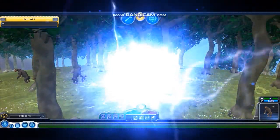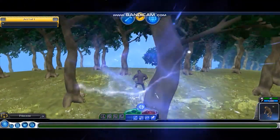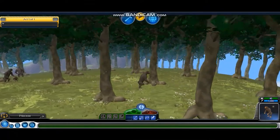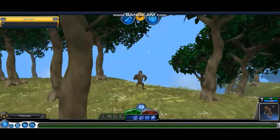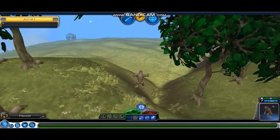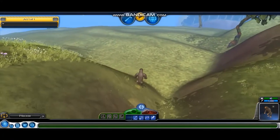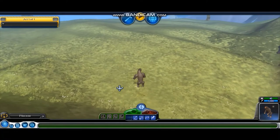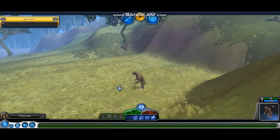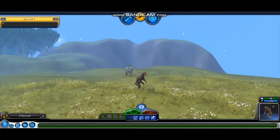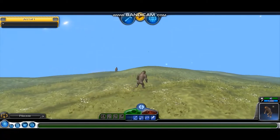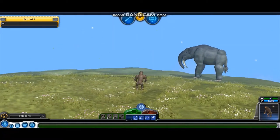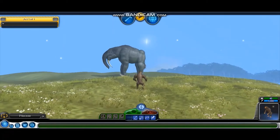Africa. Five and a half million years ago. This is no primate — this is the first ancestor of humans, who would become you, me, and everyone else on this earth. The elephant here is a bizarre one called Dinotherium.